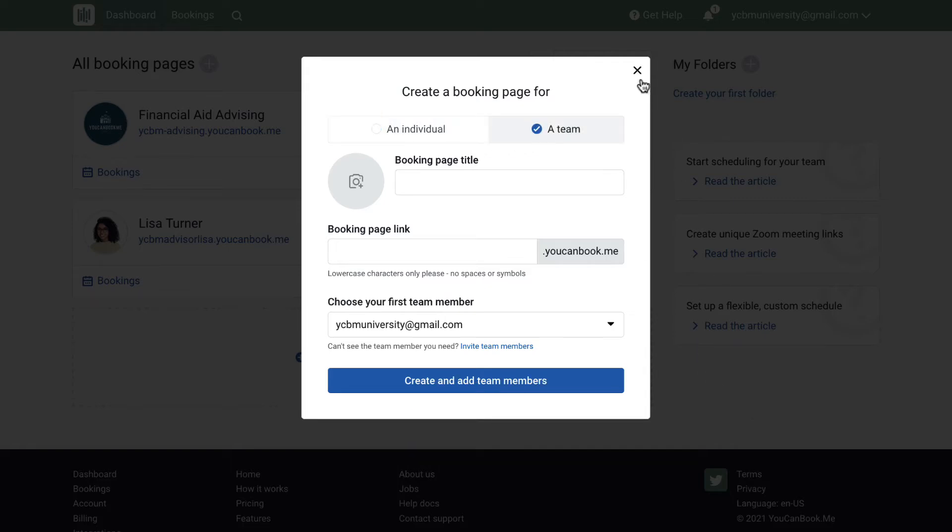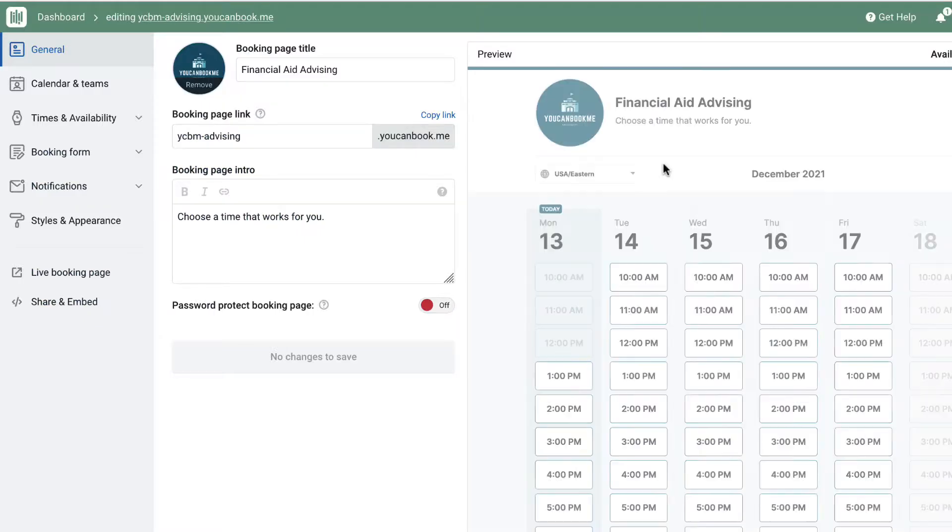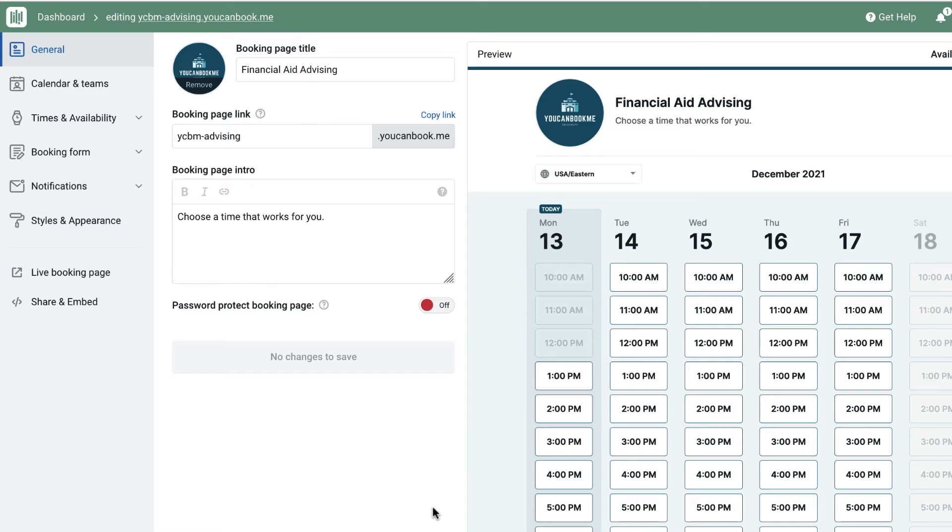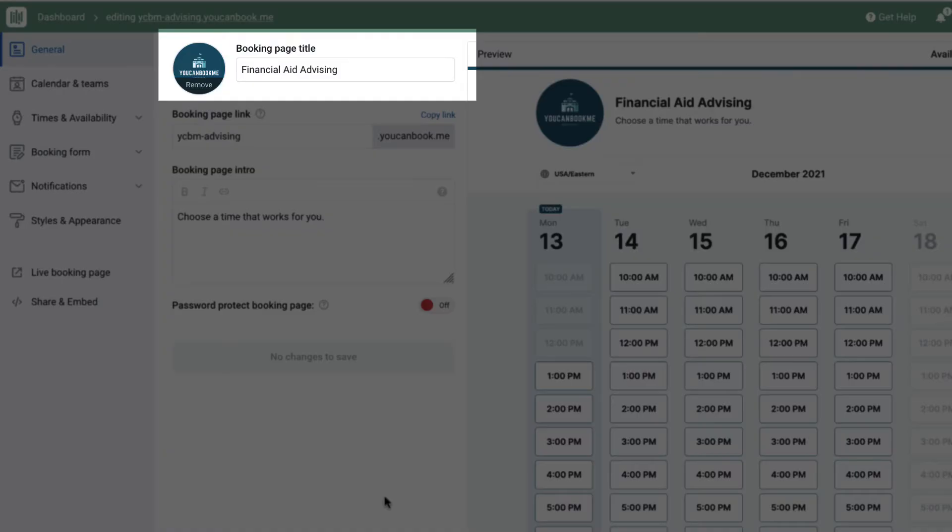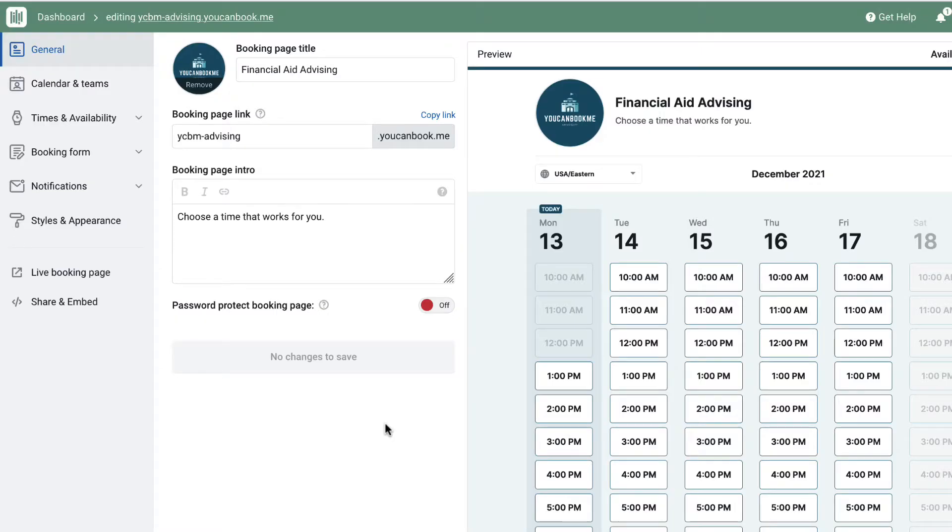Let's look at a team booking page first. This is the booking page for the financial aid advising team. Everything on the booking page is customizable. The title of the booking page, the subdomain of the URL that you'll share with the students, and the logo for the page.